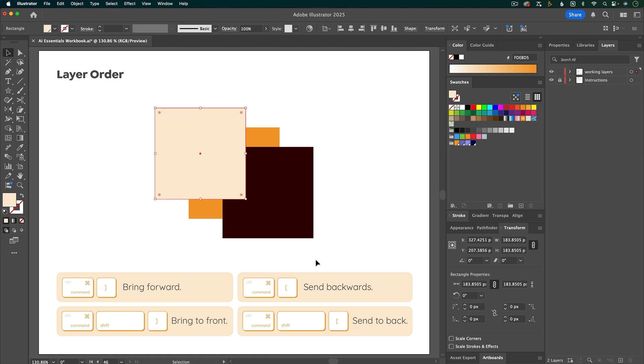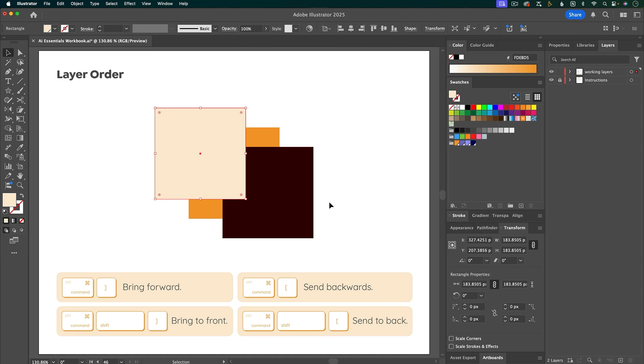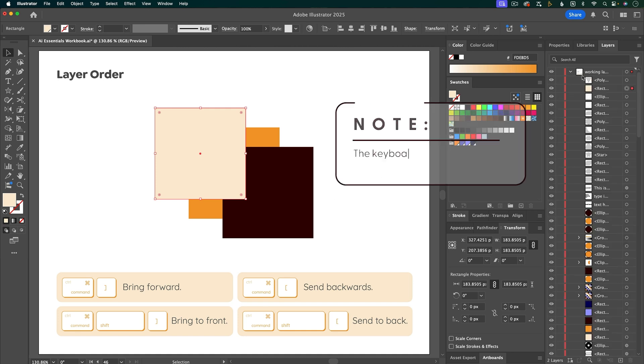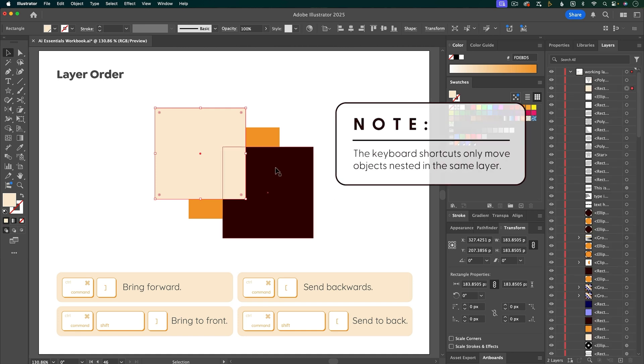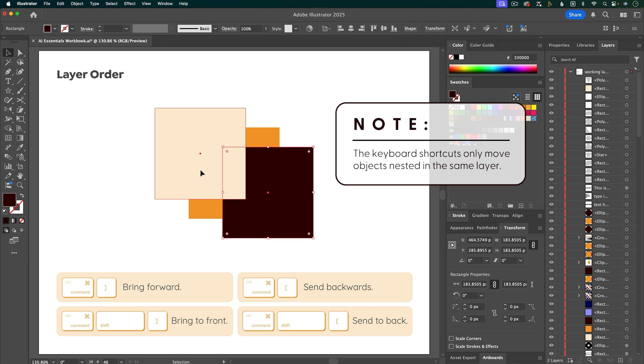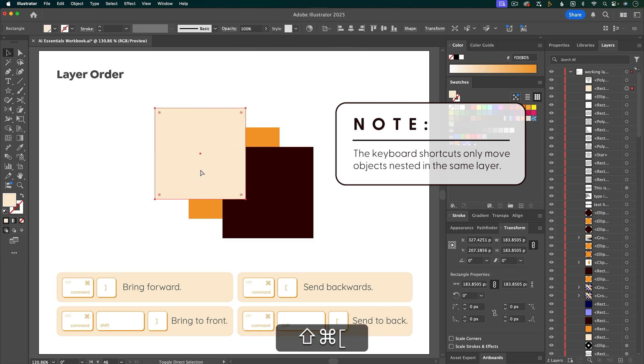To send a layer backwards, it's Command and left bracket. Keep in mind that's only moving the layer back one layer, so if you go into the layer stack, there's a bunch of layers in between this and this. If you want to bring something all the way to the back, then it's going to be Command Shift and left bracket.